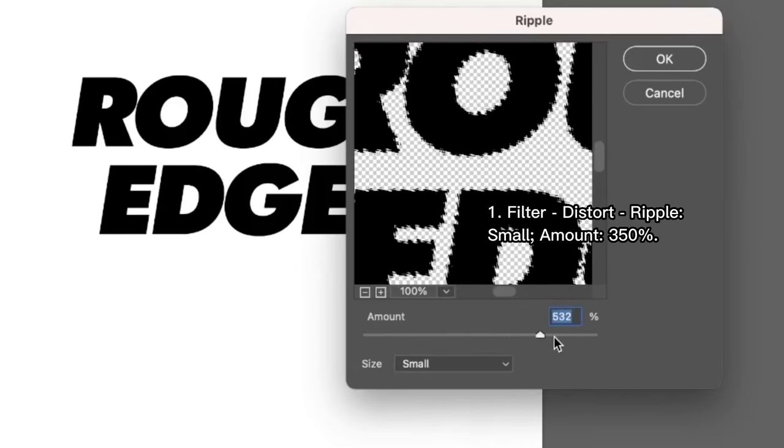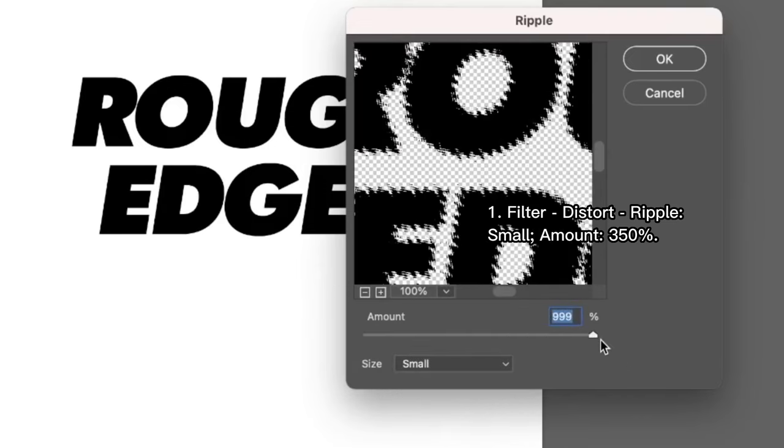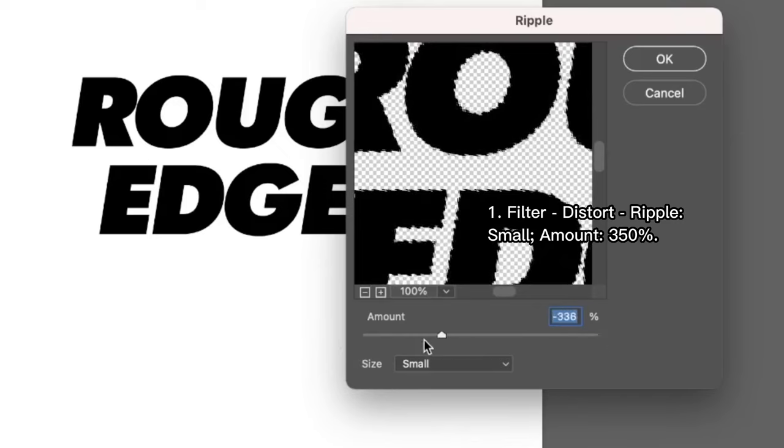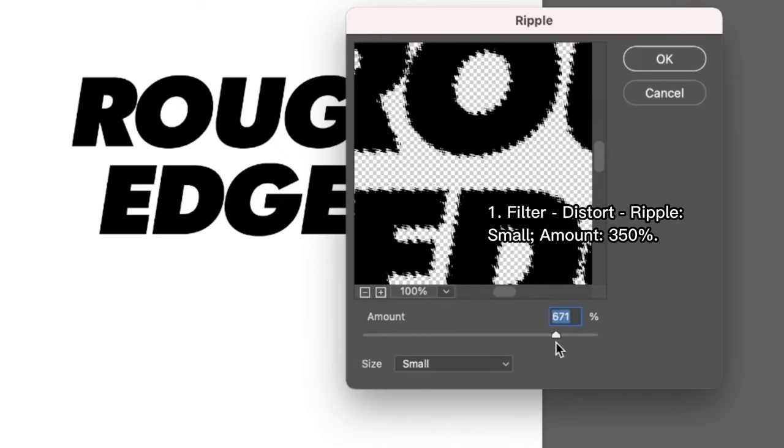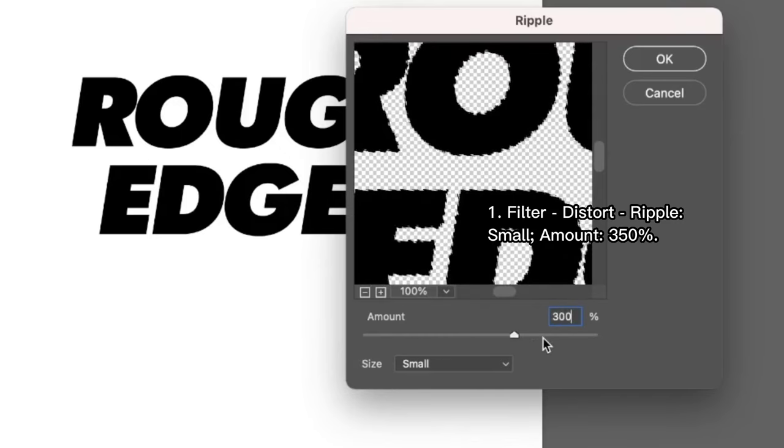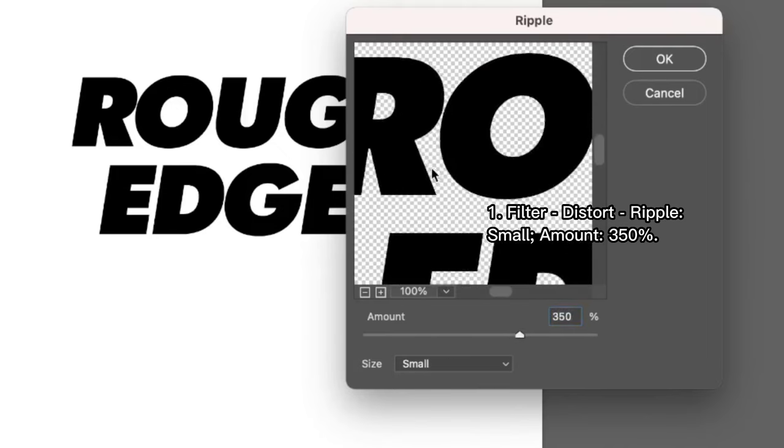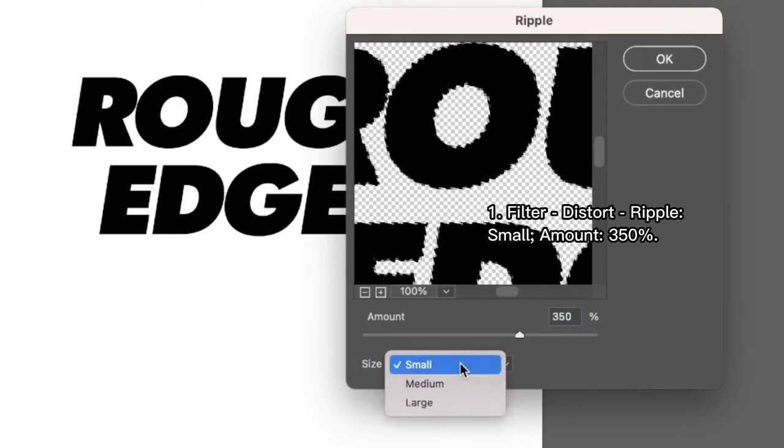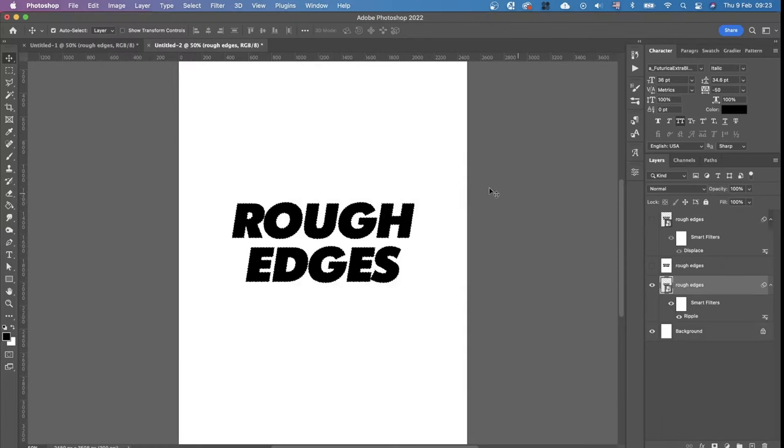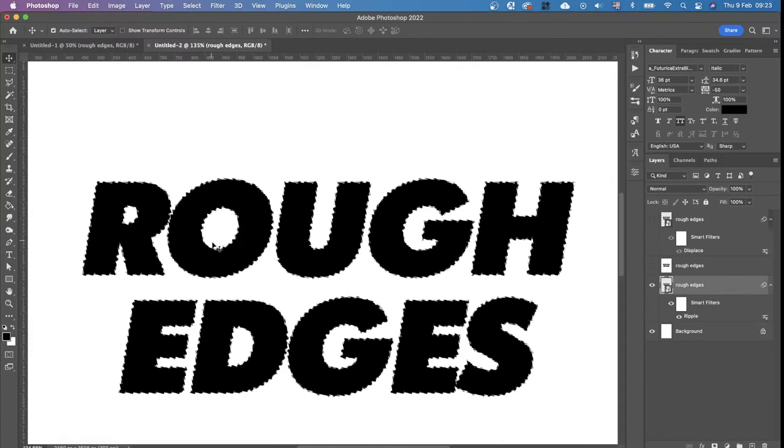We can see the preview and we can change the amount of this kind of ripple effect. For me 300 is quite a good number or I can make it 350 maybe to make it a bit stronger and small size. Then I click okay and that's the effect we achieved.